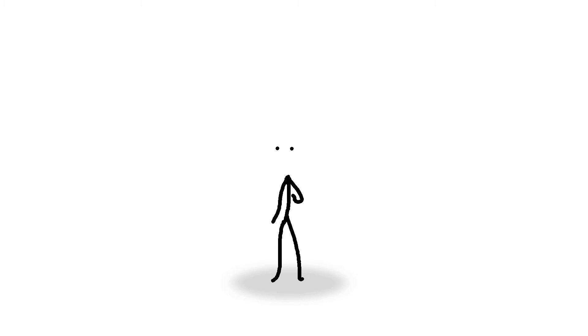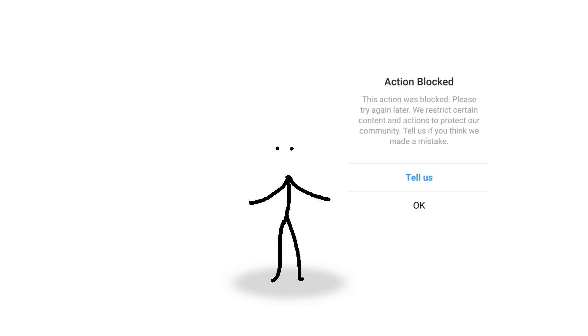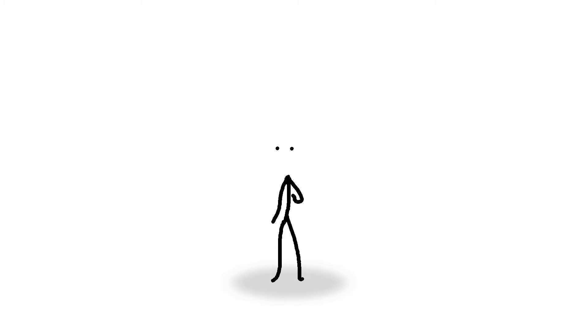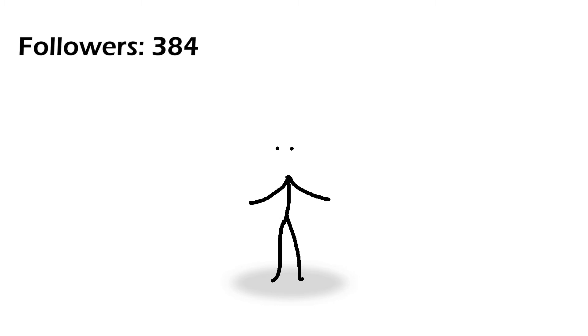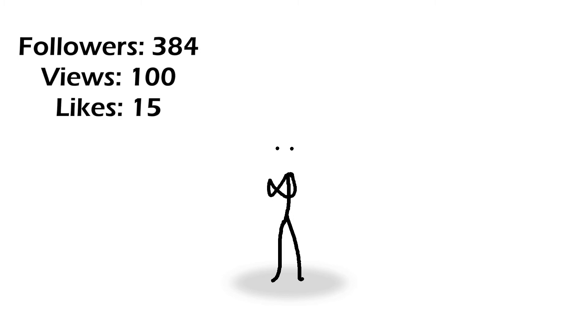Two, I will not take a day off unless I'm blocked or restricted by Instagram. Three, I will try to spend as little time as possible every day doing this. I am starting this with 384 Instagram followers and an average of 100 views, 15 likes and three comments on my posts.